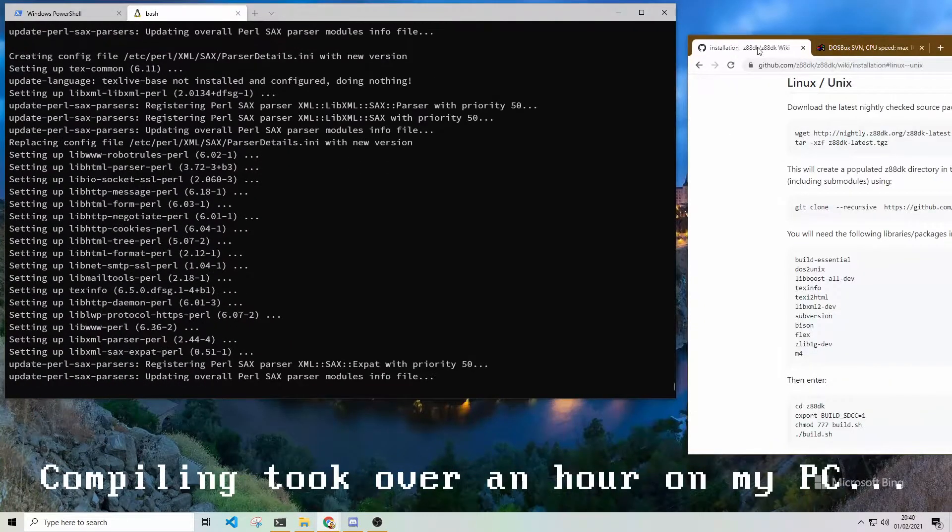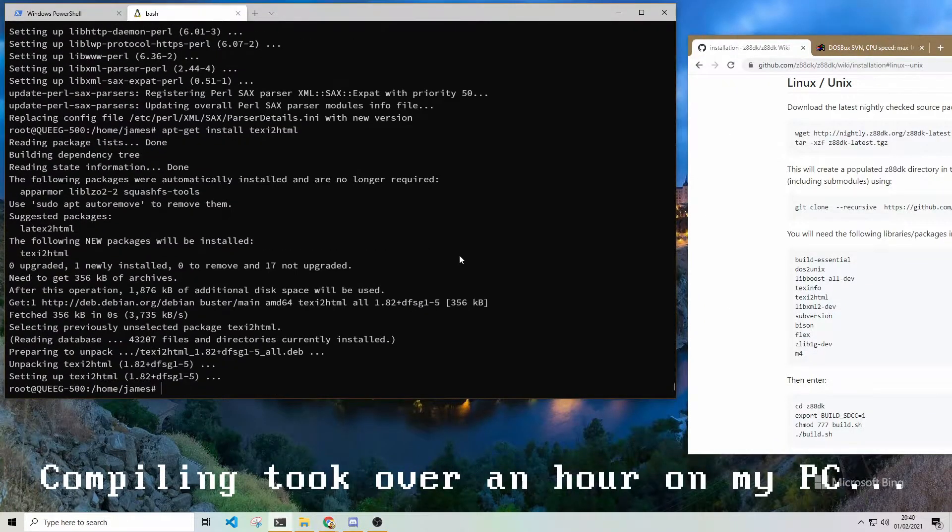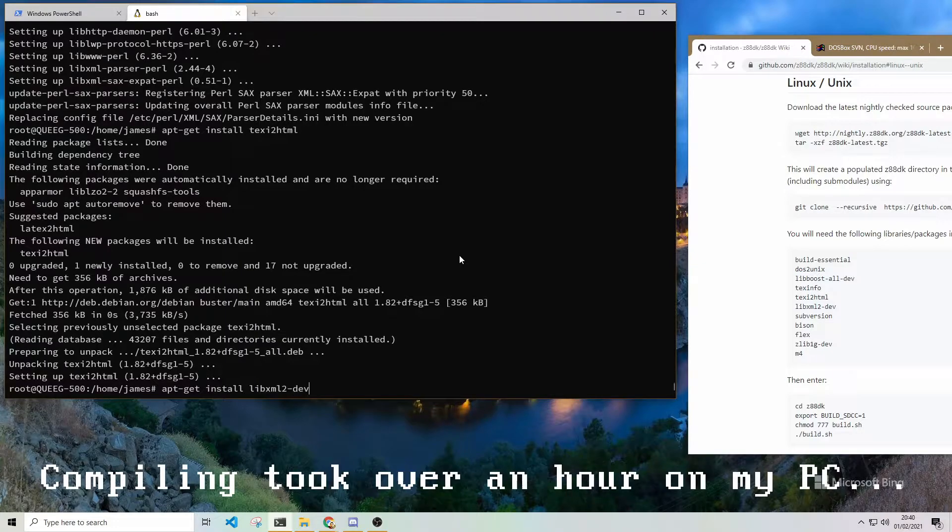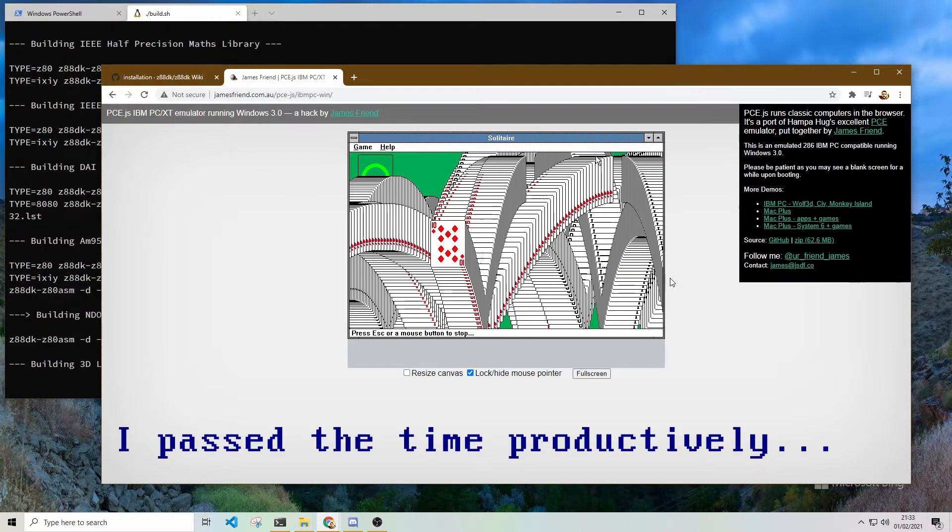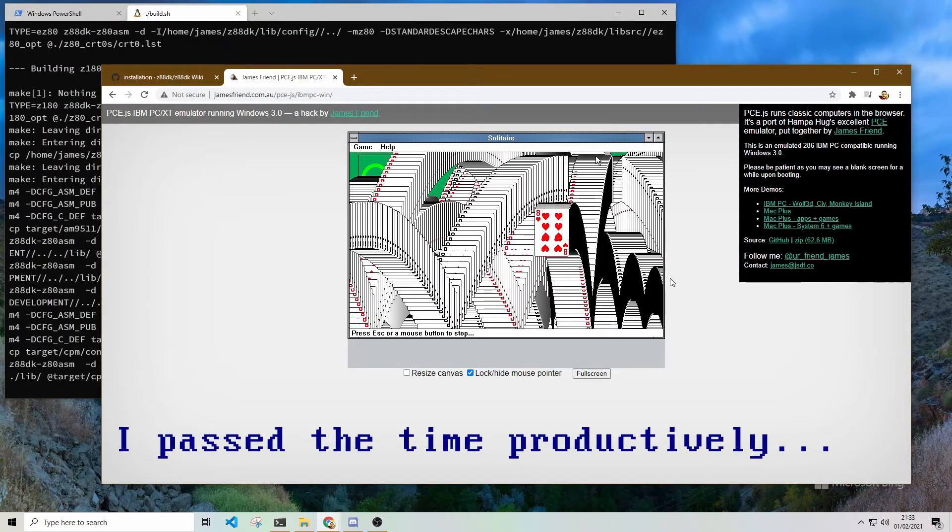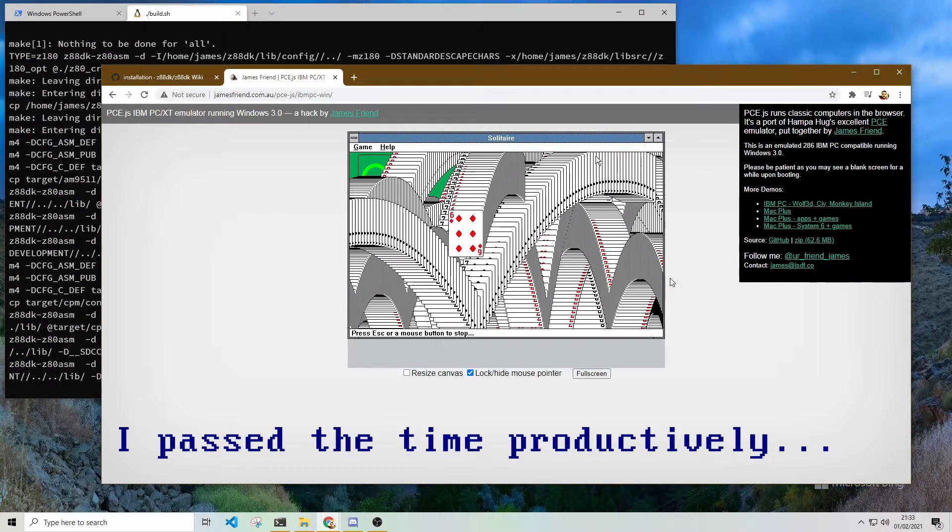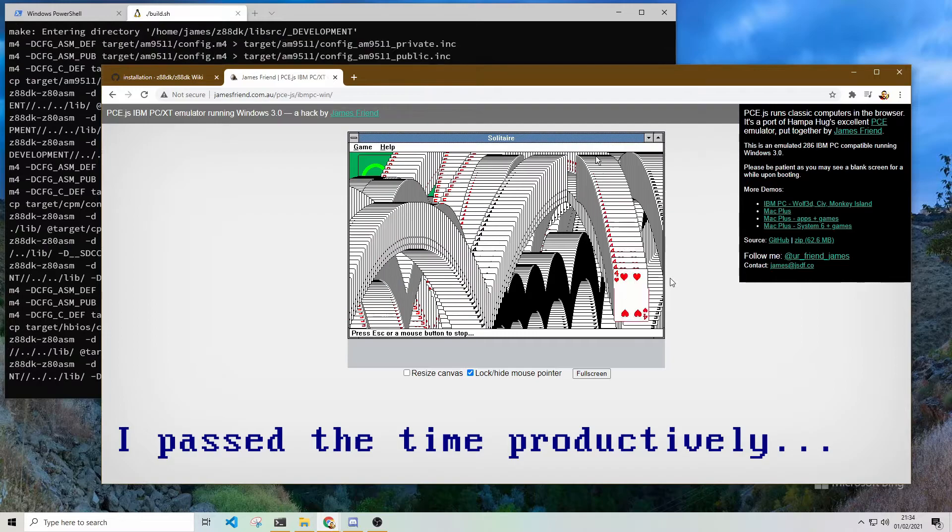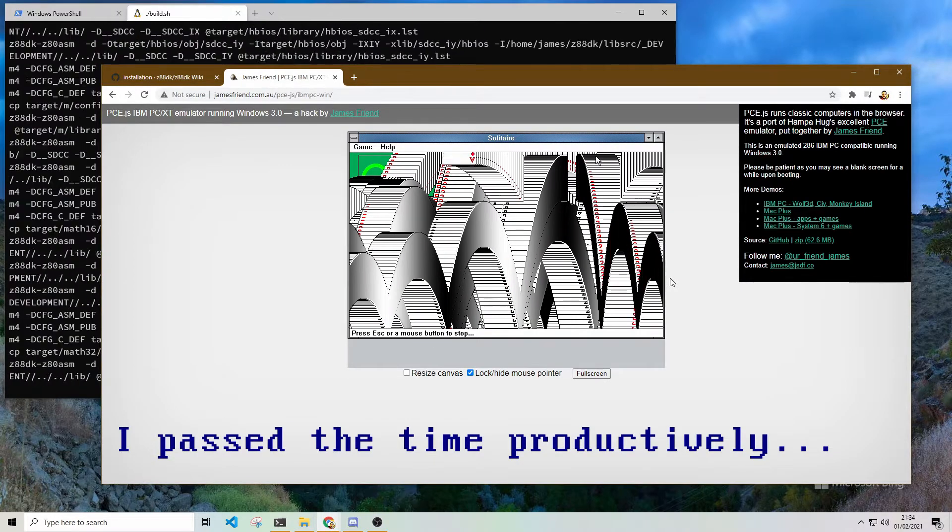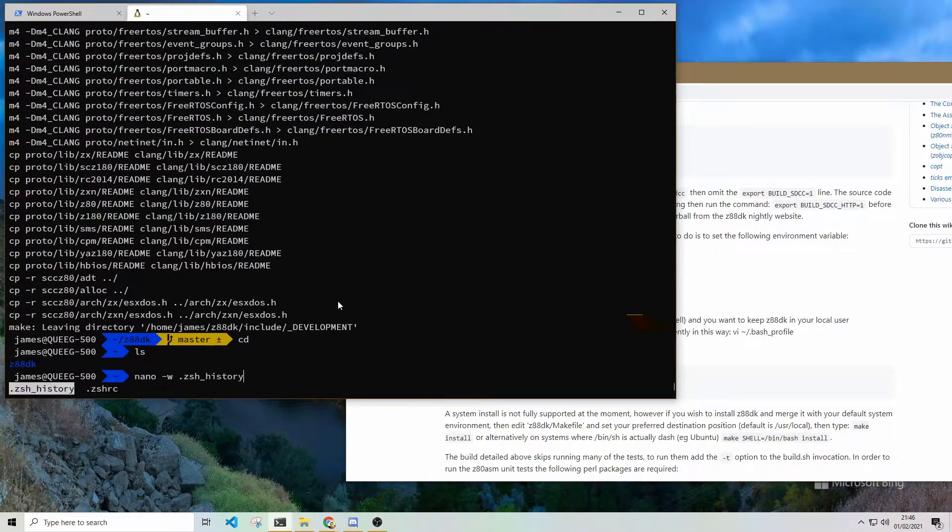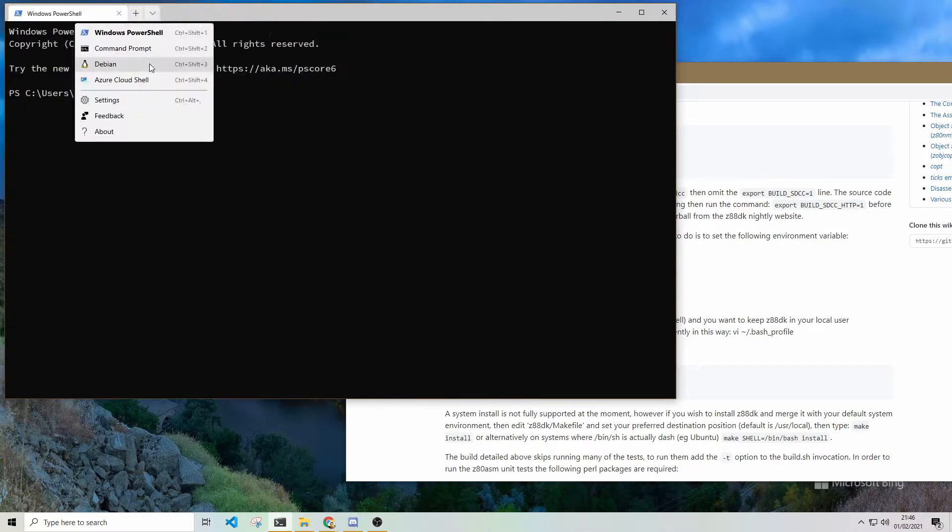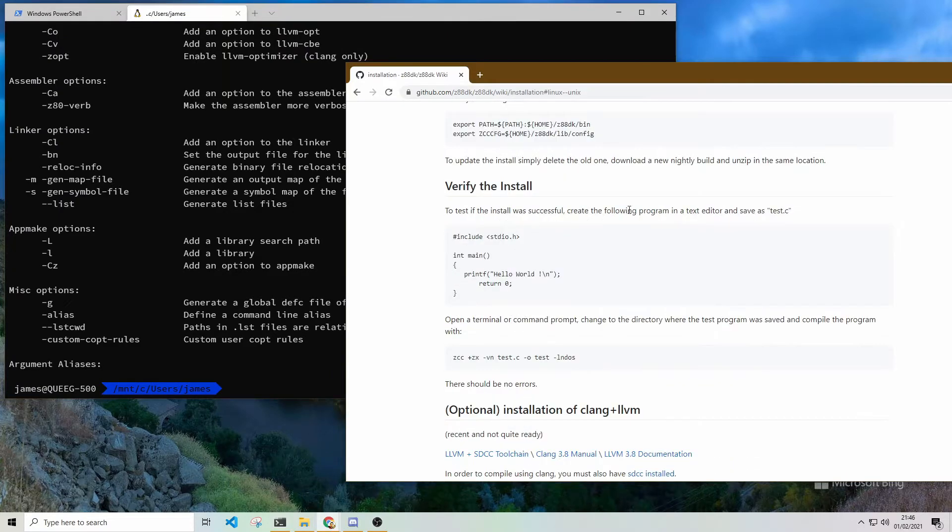I had to manually compile Z88DK. There are no pre-compiled versions for WSL2. It was quite a lengthy process, but it is very straightforward. If you're a programmer, compiling a compiler is no different to compiling anything else.